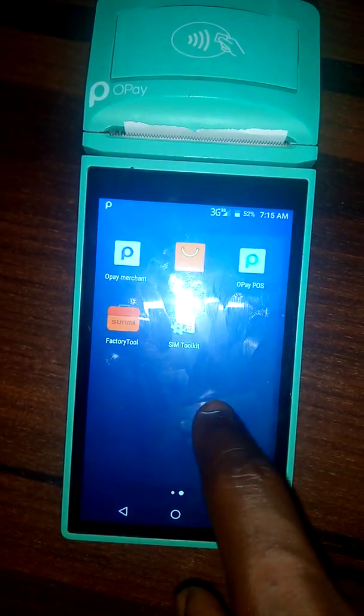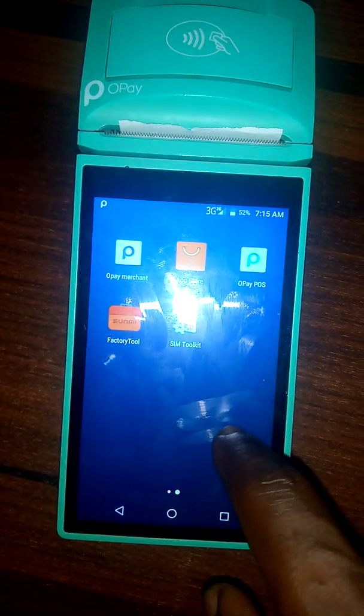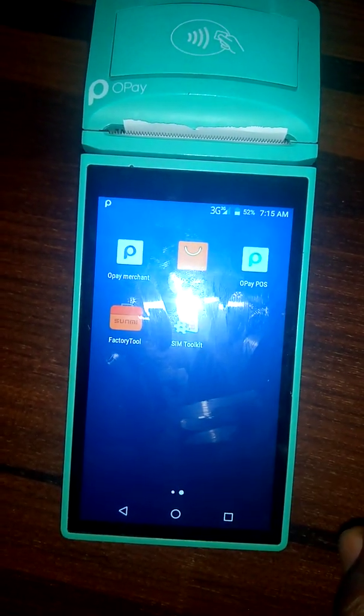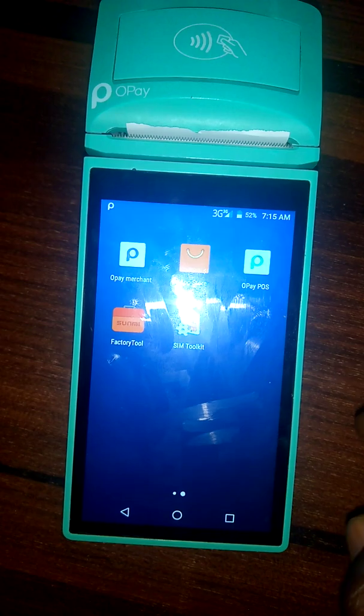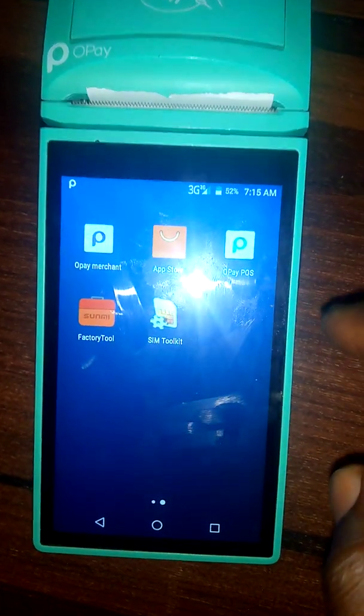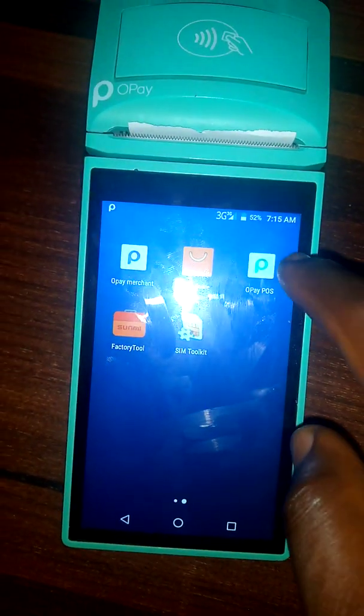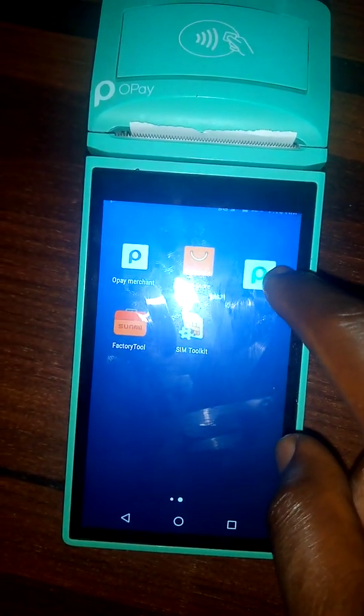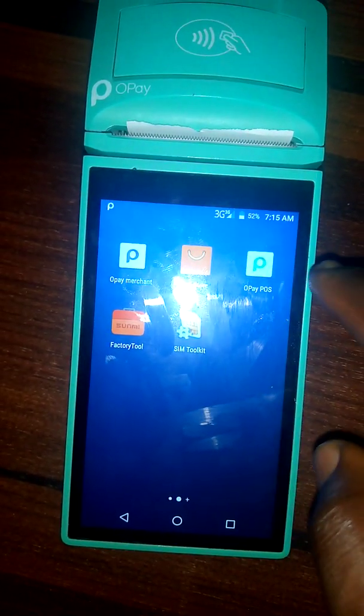Here is the home page. You locate the app Opay POS and you click on it.